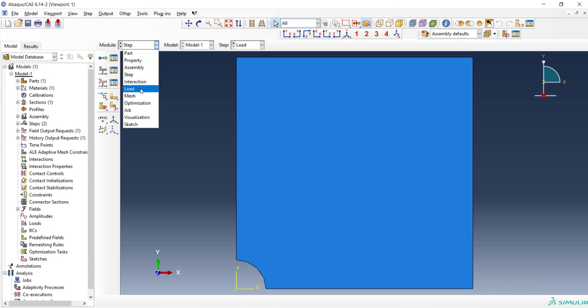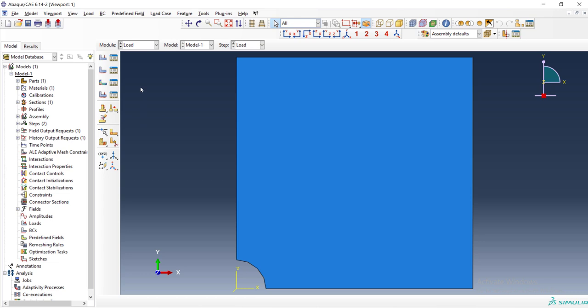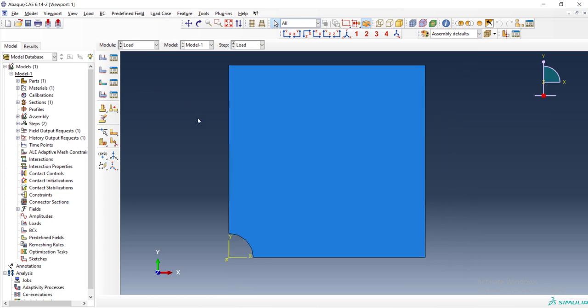We have no interaction and we go to the load module. In load module, we should define symmetry boundary condition and apply pressure to one side of the problem.